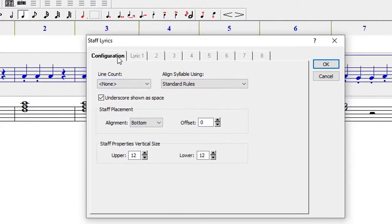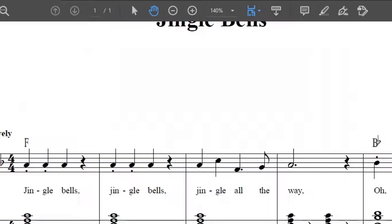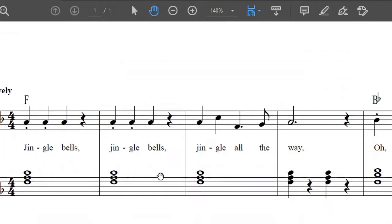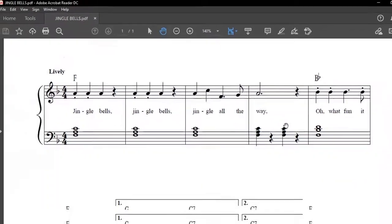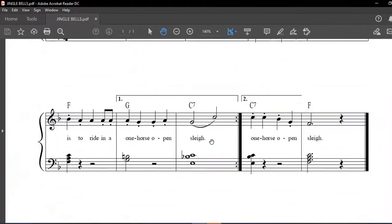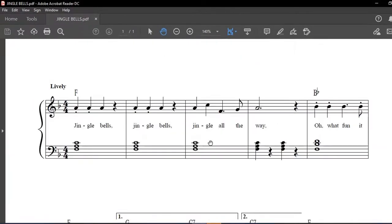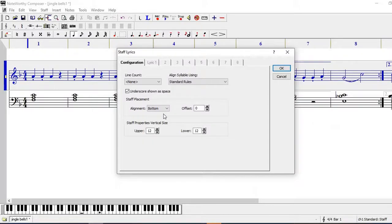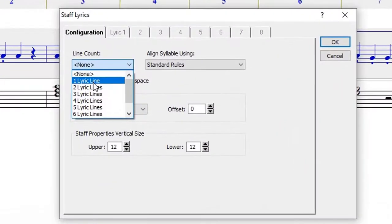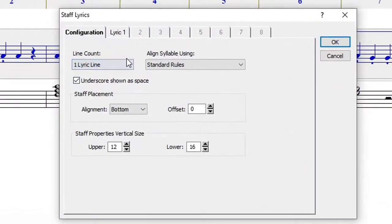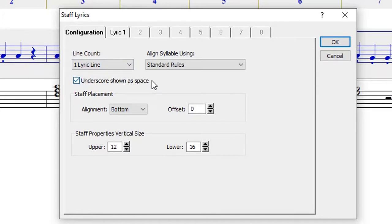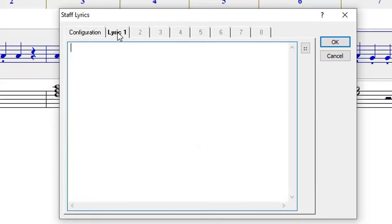Now I need to know how many lines of lyrics I need. When I go to my score, I can see only one line of lyrics is what I need, so I select one lyric line. I'm going to use an underscore to indicate a space, so I have to make sure that I have checked on this one. The rest of the settings you can put as the default.